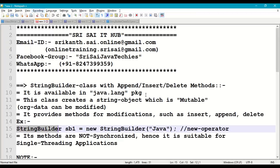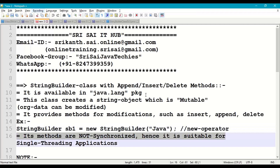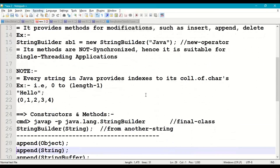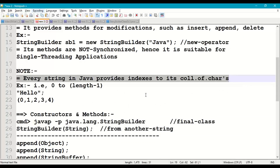Using the new operator we create a StringBuilder object. For example: StringBuilder sb1 = new StringBuilder("core java"). It will create a StringBuilder object sb1. StringBuilder methods are not synchronized, hence it is suitable for single-threaded applications.